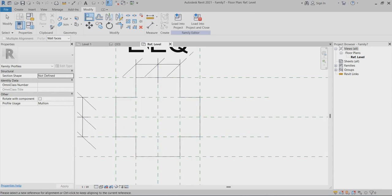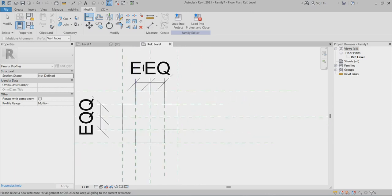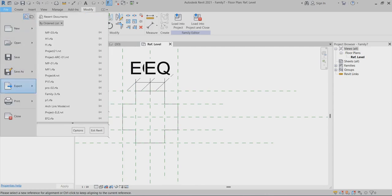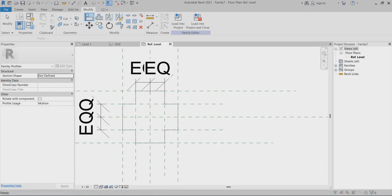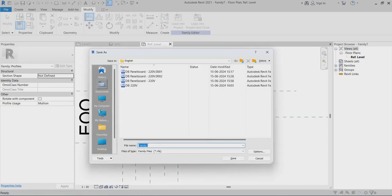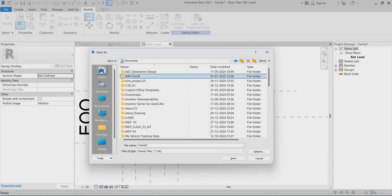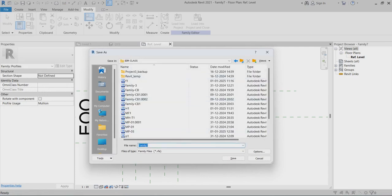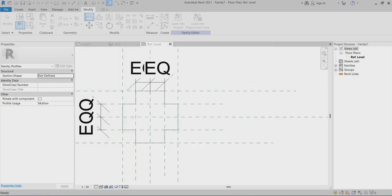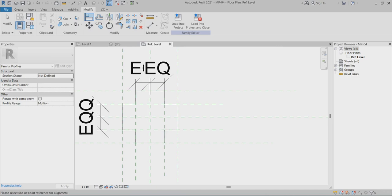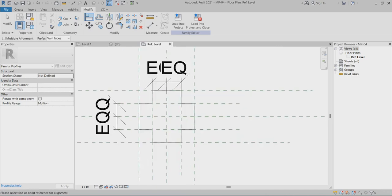After that, I can go to save this one — save the family as a family file. I will name it mp04 and make a folder for it. After that, I will save this file. Now after that, I will upload this one to the project.